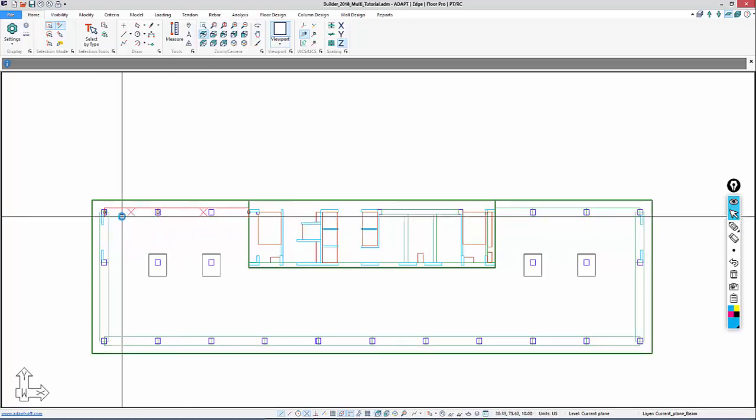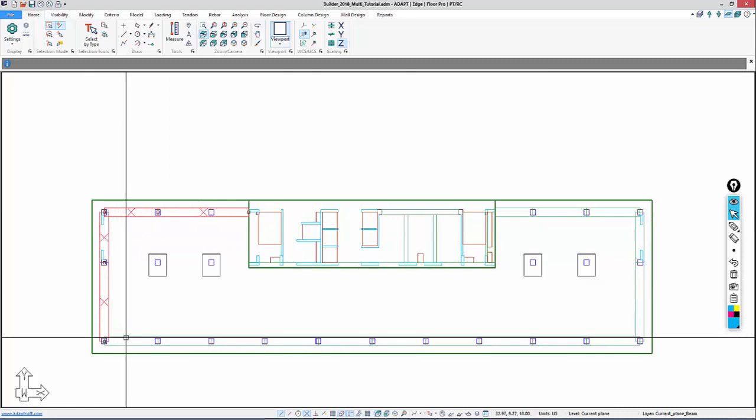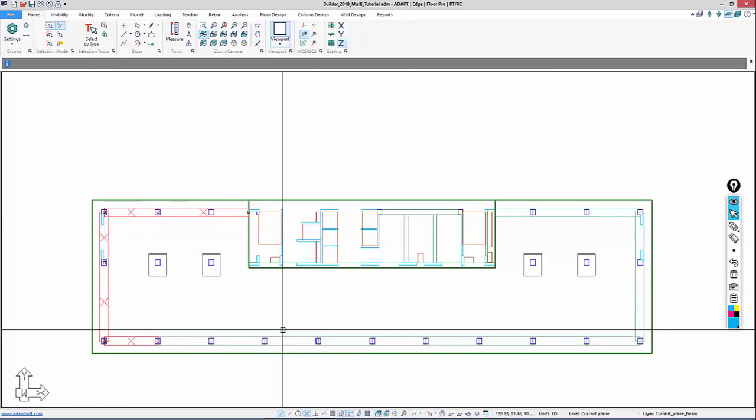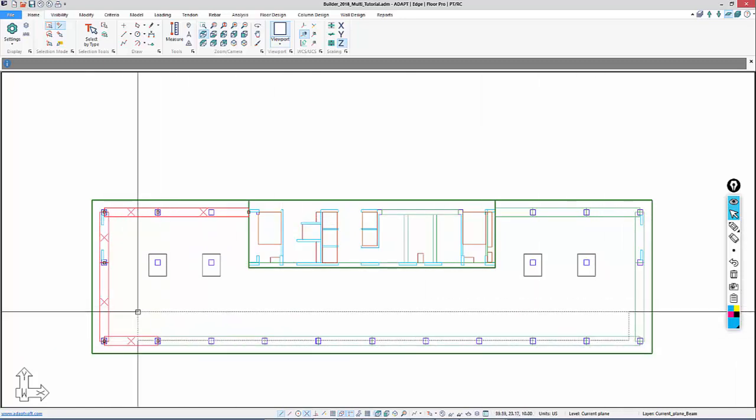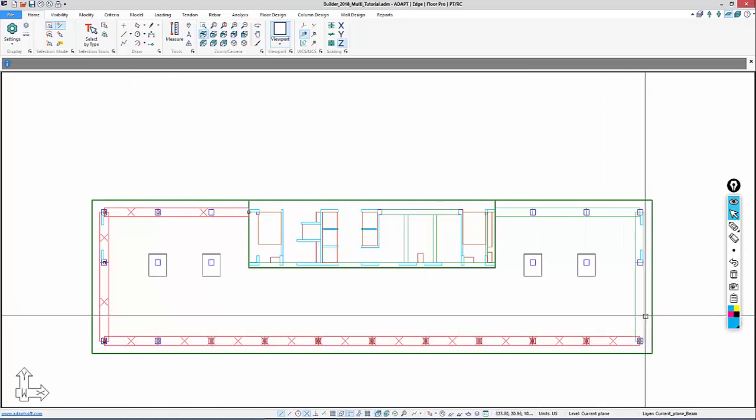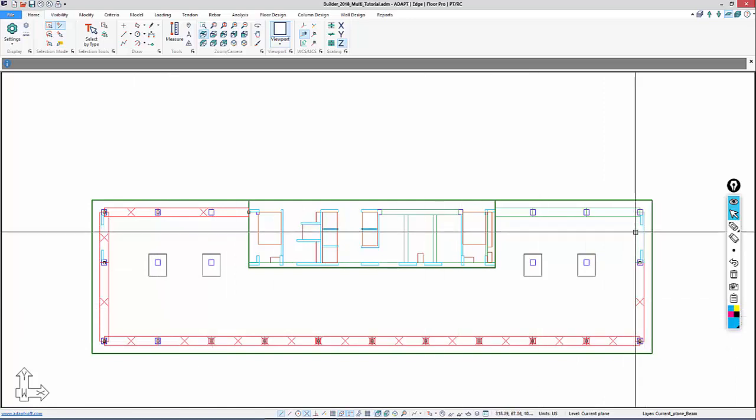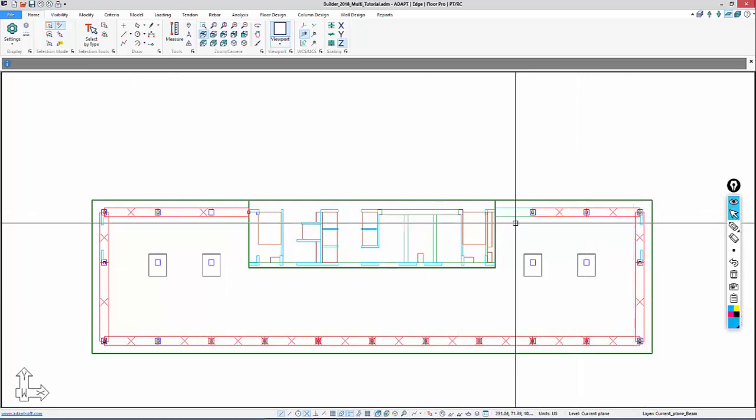I'm just going to select those beams. Even if we select the columns, that's okay. We can categorize the change as beams.